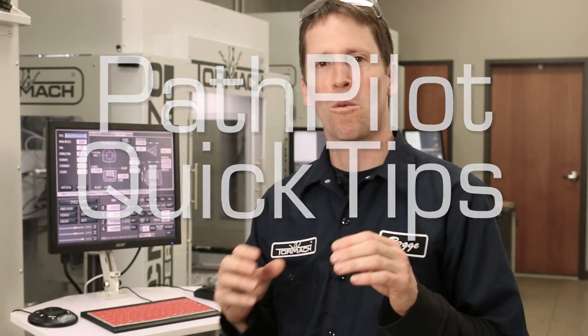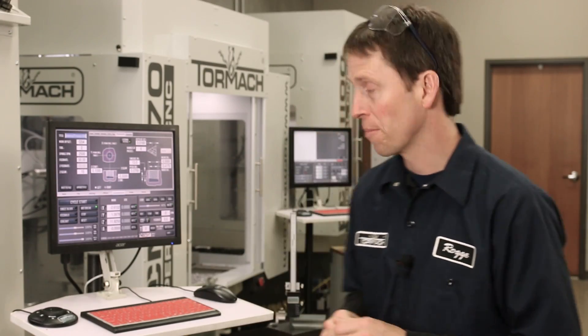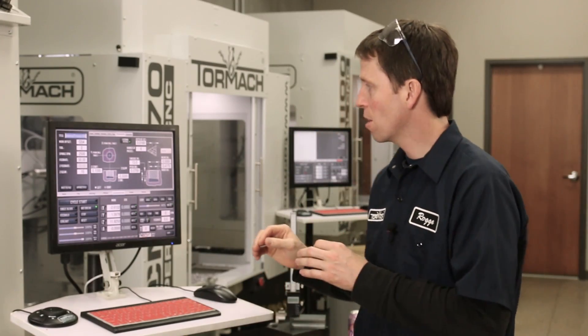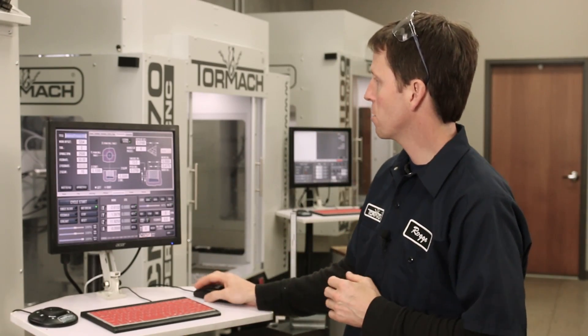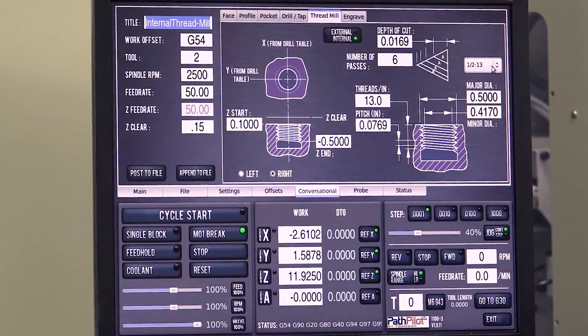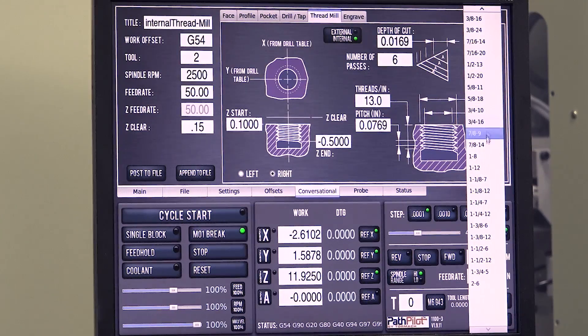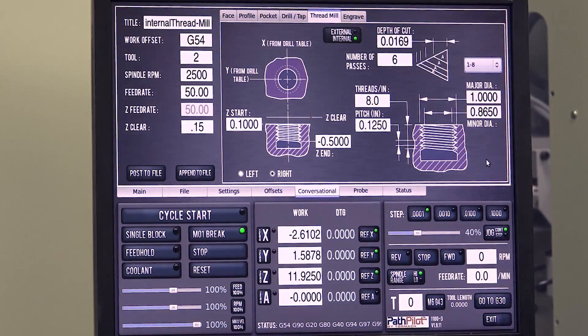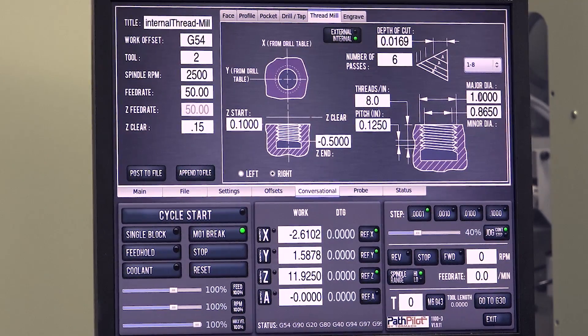PathPilot quick tips. One more quick tip for you on the threading page. The last time we talked about this, I mentioned that you could select this dropdown and pick any value you want.